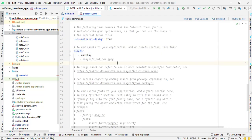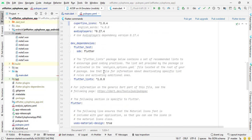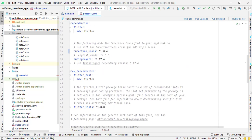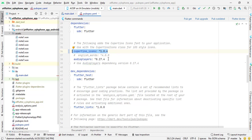In pubspec.yml file, I have a by default library which is Cupertino icons, and then I have imported another library for this project which is audio players. And I am using version 0.17.4 of this library.